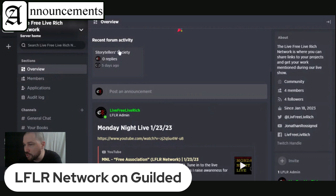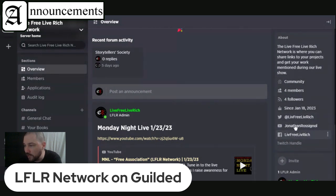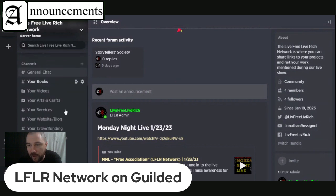You've got the Storyteller Society section right here. You can see the about section, how many members there are, and it's also got my social media links right there. If you want to know where I'm at and how to get in contact with me, of course, we've also got some general chat on the side.